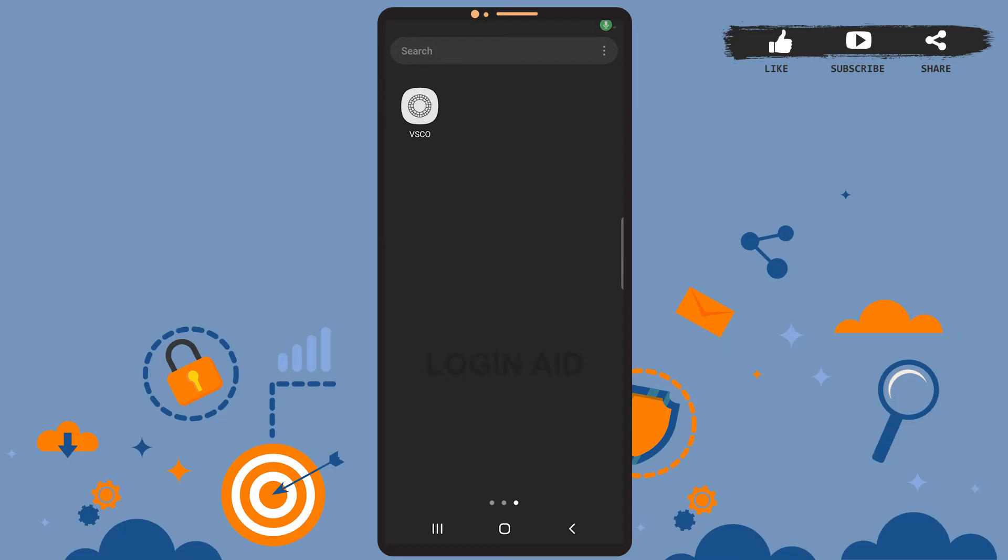Hey guys, welcome back to the channel. In today's tutorial video I'm going to show you how to sign up for a VSCO app account. The process is really easy, I'll show you how. Let's get started. Before that, be sure you've installed the VSCO app on your phone. If you haven't done that already, then go ahead and install the app first.